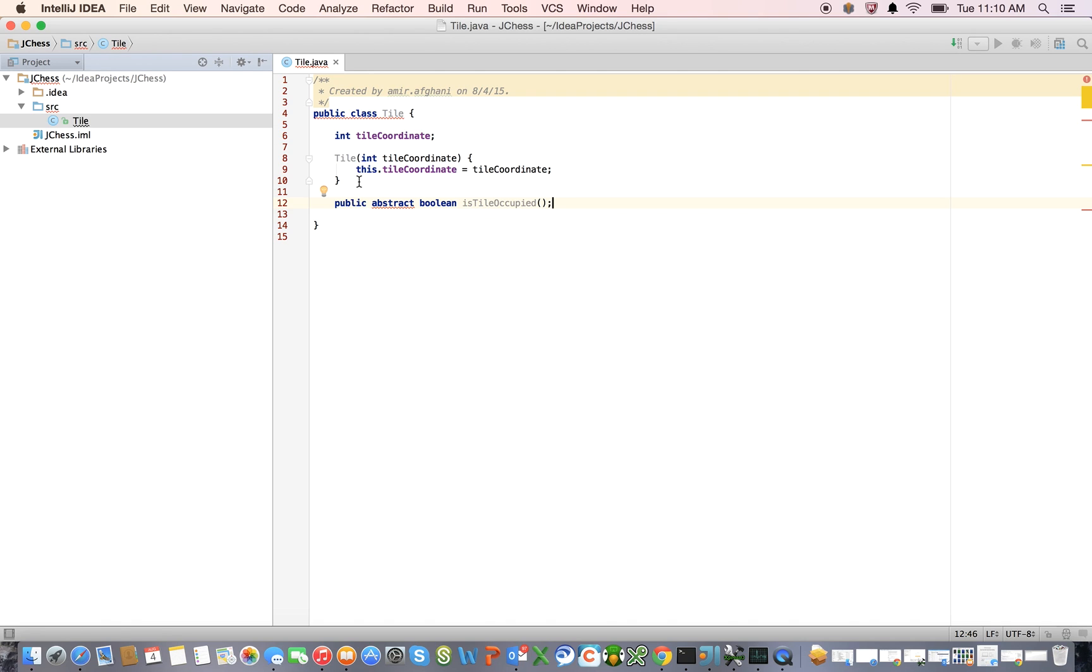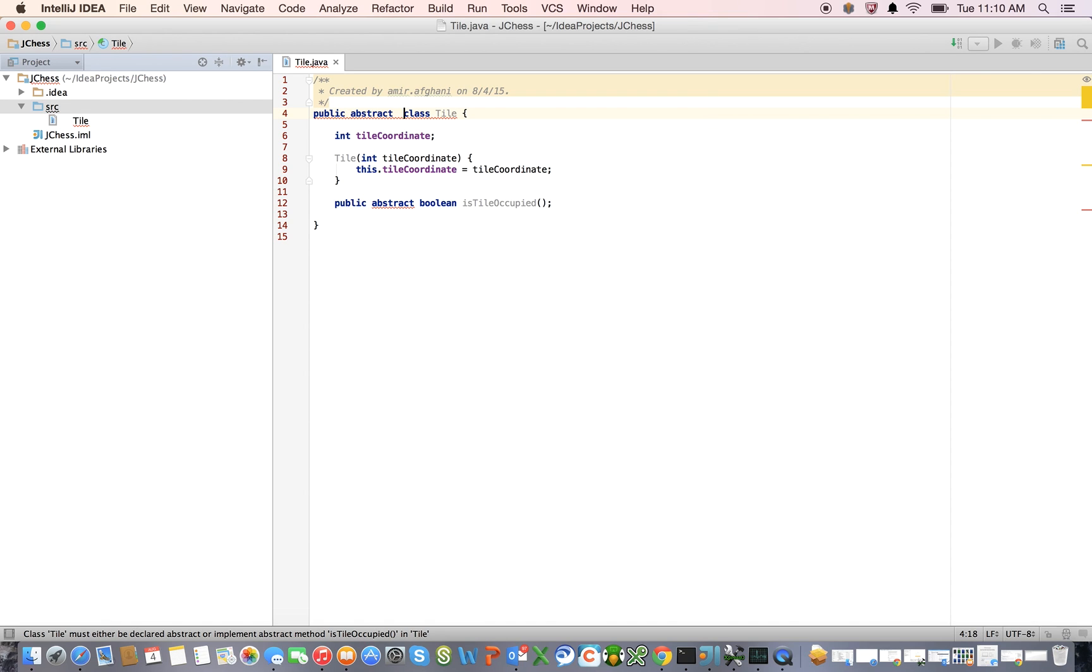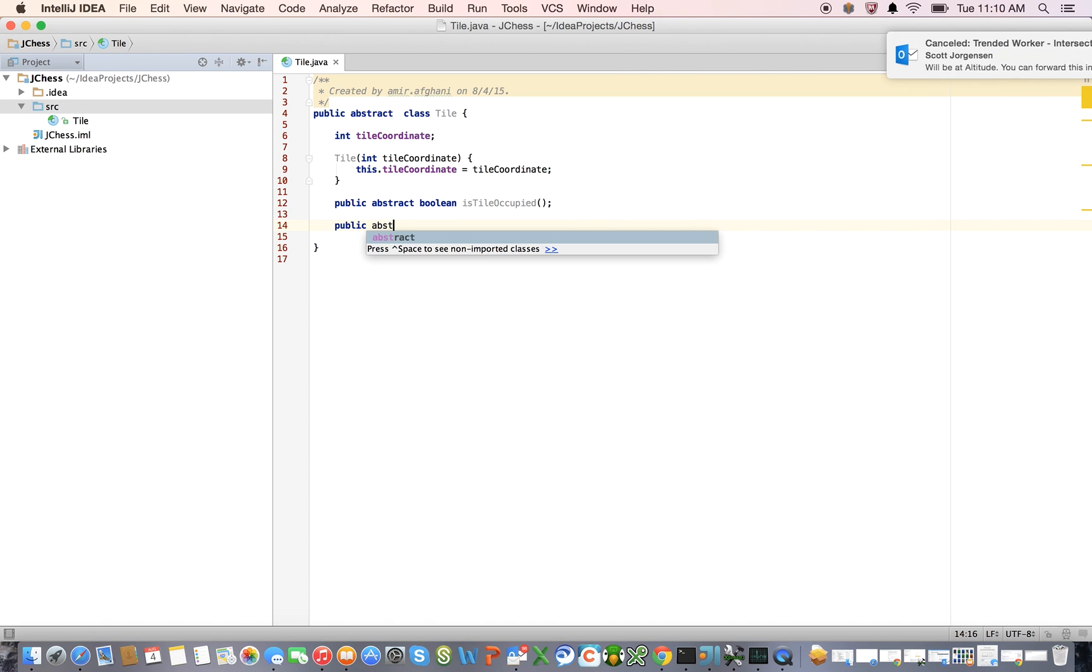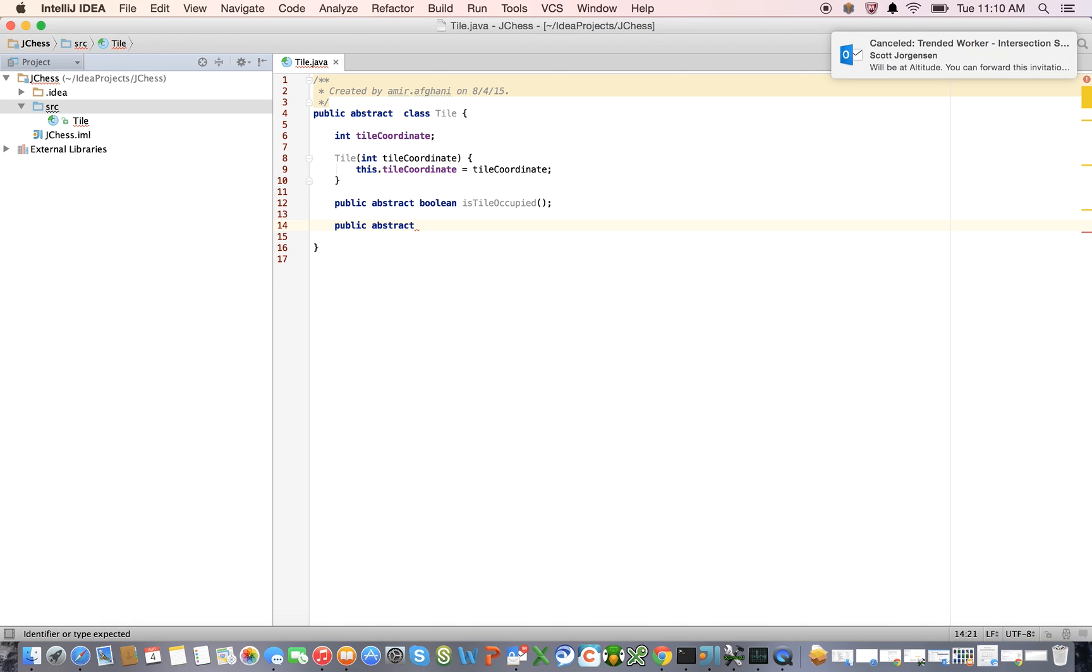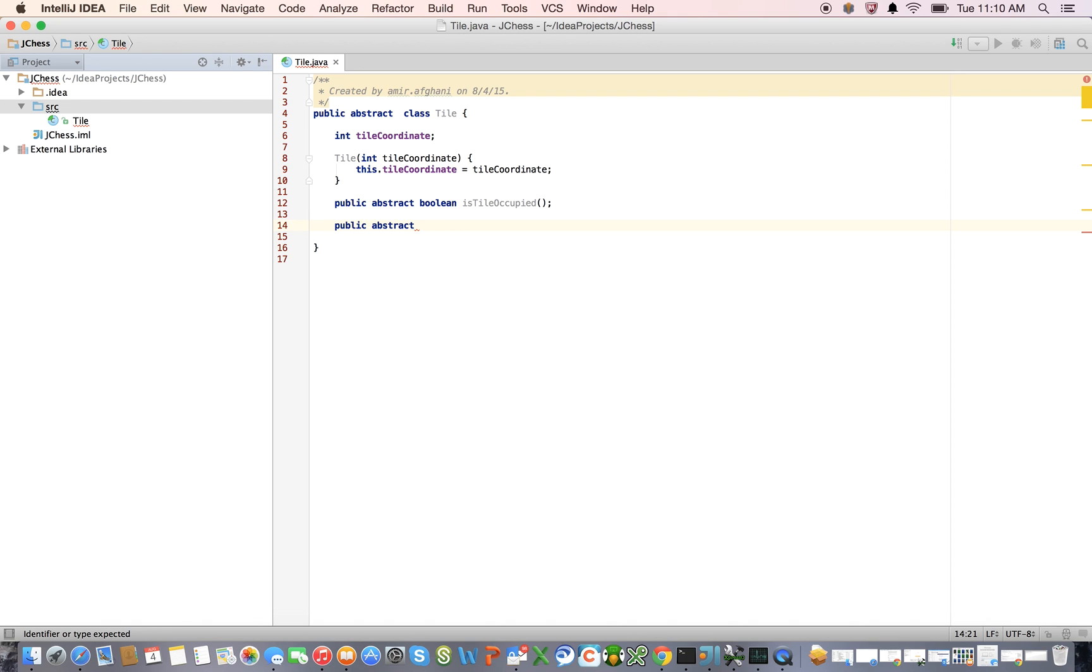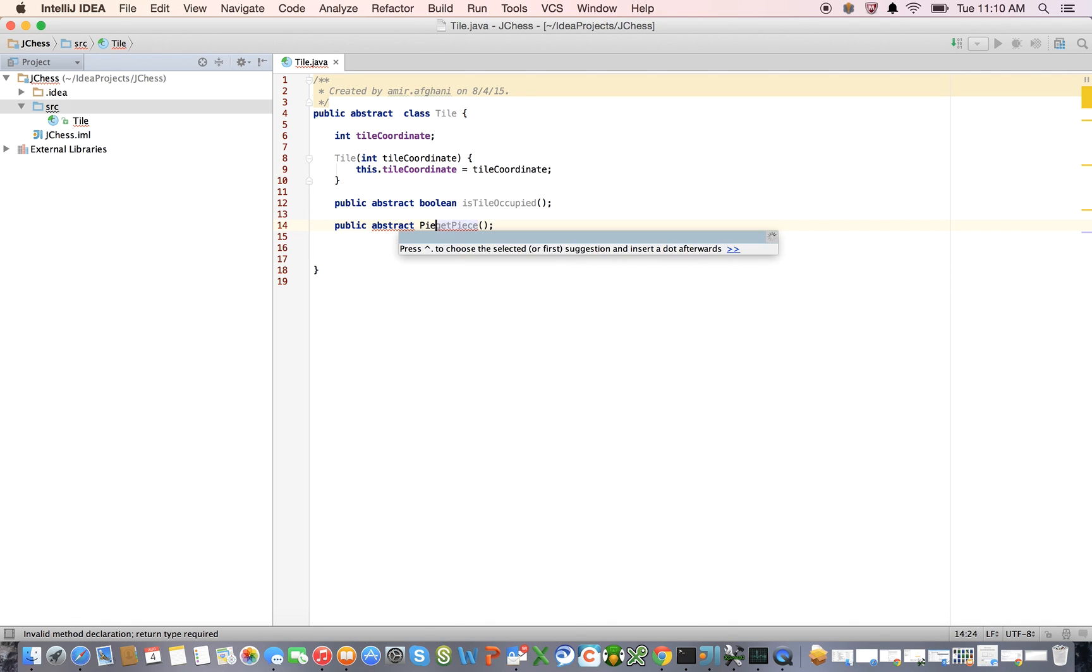We declared the method to be abstract. That is to say that it's going to be, it's not going to be defined here in this class, but in a subclass, and if we have an abstract method, we will say that this public abstract. So this class is abstract, right? And public abstract, and public abstract, get piece. So, oops, piece, get piece.